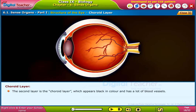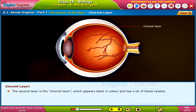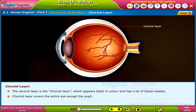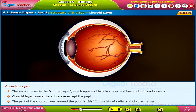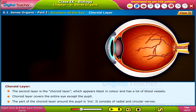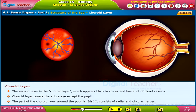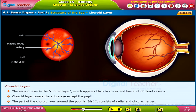The second layer is the choroid layer, which appears black in color and has a lot of blood vessels. The choroid layer covers the entire eye except the pupil. The part of the choroid layer around the pupil is the iris, and it consists of radial and circular nerves.